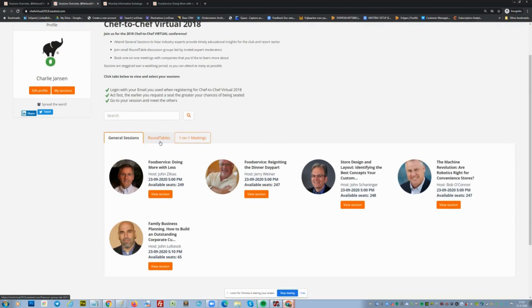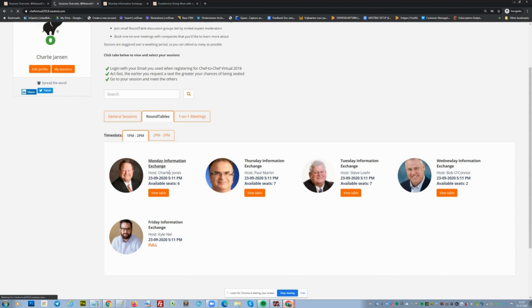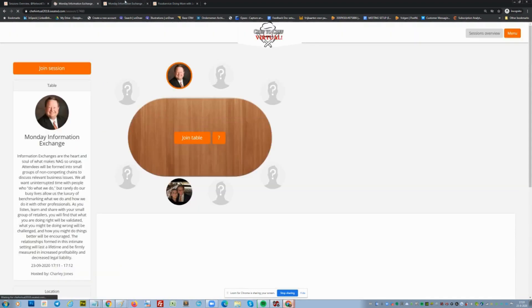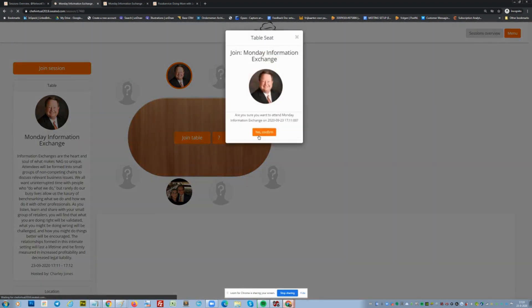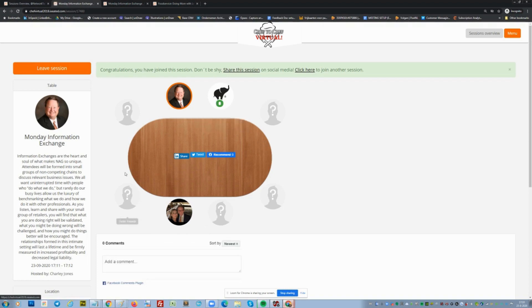As you can see, I can now go to Round Tables. I go to the Monday Information Exchange session and join the table. It works pretty easily — without registration or anything — just receiving an email, getting a link, clicking the link, and you can also see who else is sitting around the table.